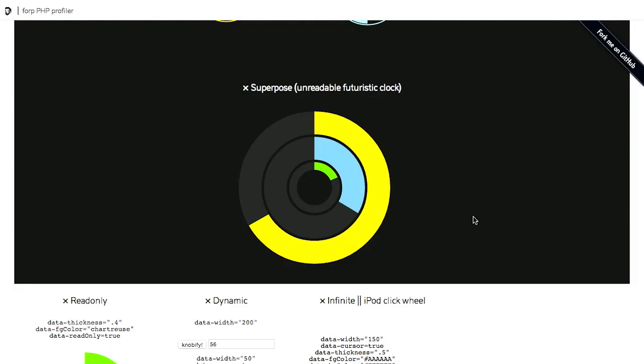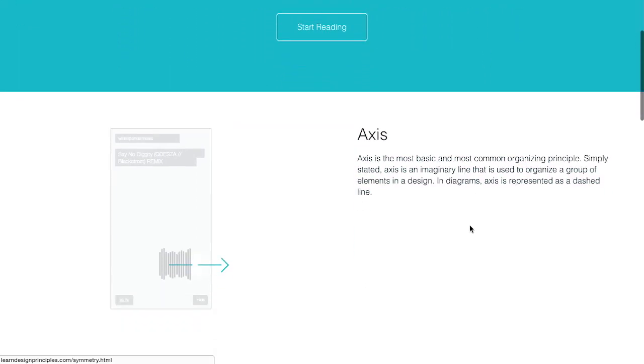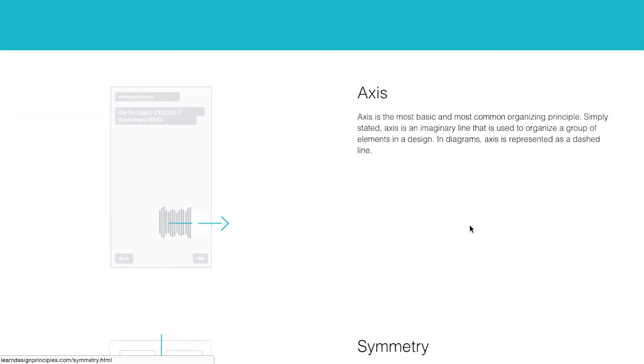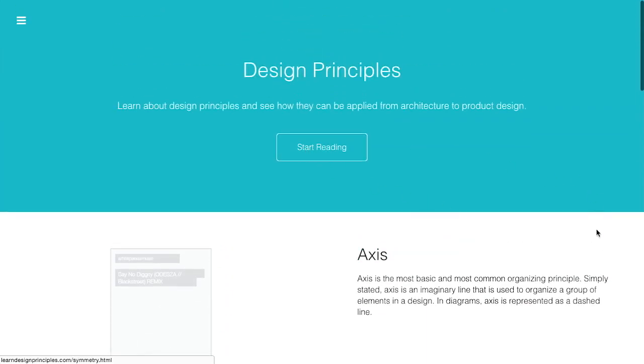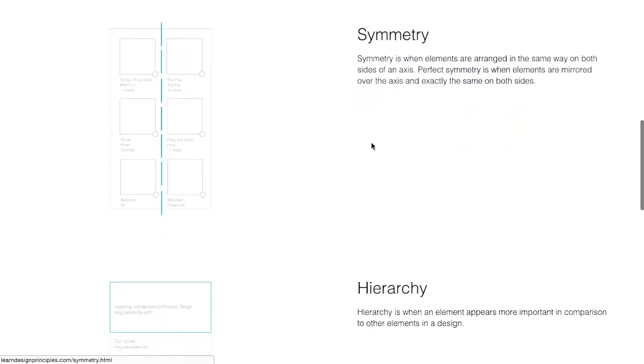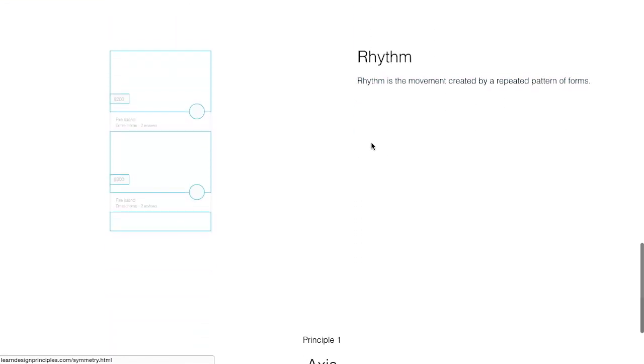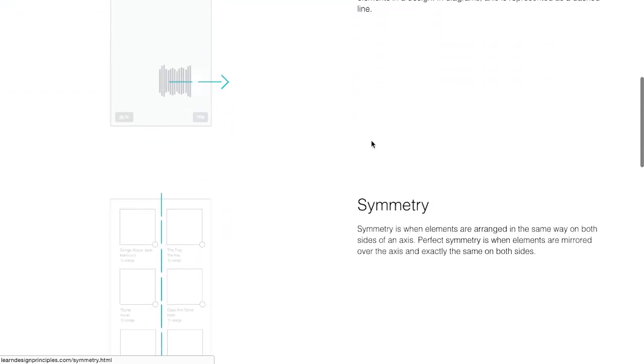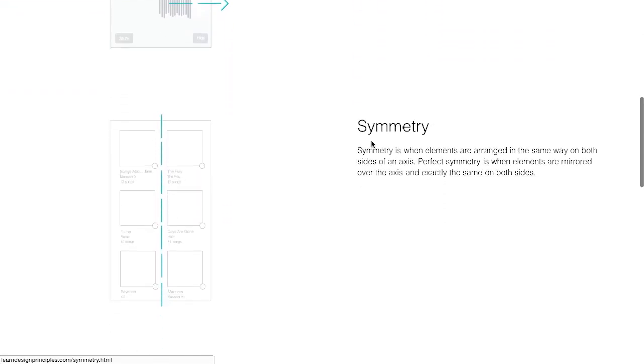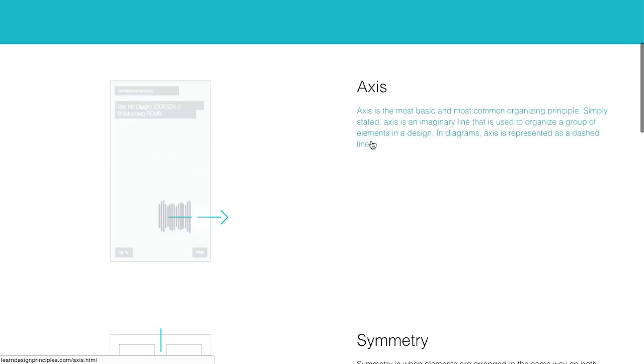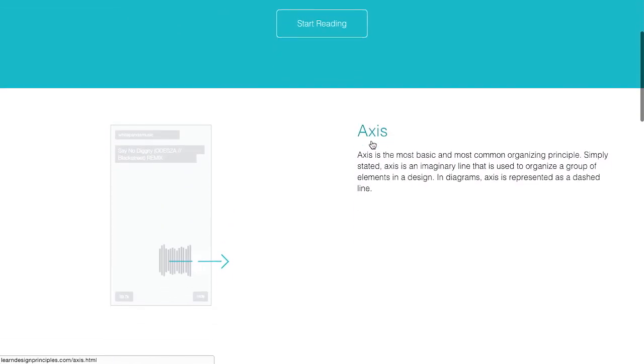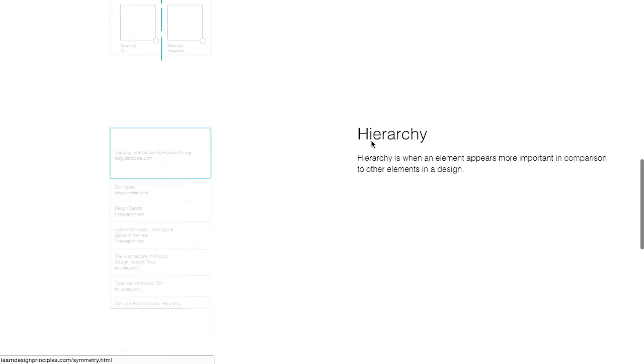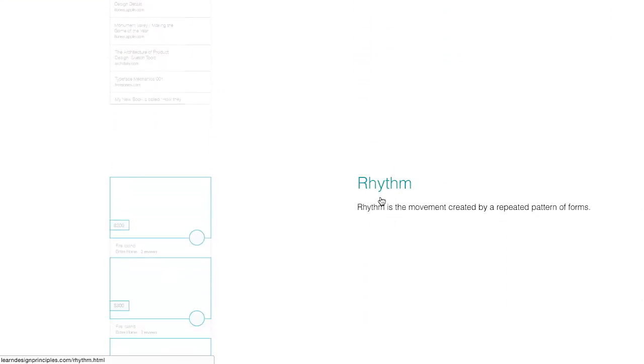Next up, we have this wonderful blog post, I guess you could call it, or maybe it's a library. I don't know. It's the Internet, and it's a bunch of design principles. Design principles, huh? Yeah, design principles. And you can click here to start reading, or if you just want an overview of the major sections, you can scroll down here. So, there's axis, symmetry, hierarchy, and rhythm. So, let's just click on rhythm here.